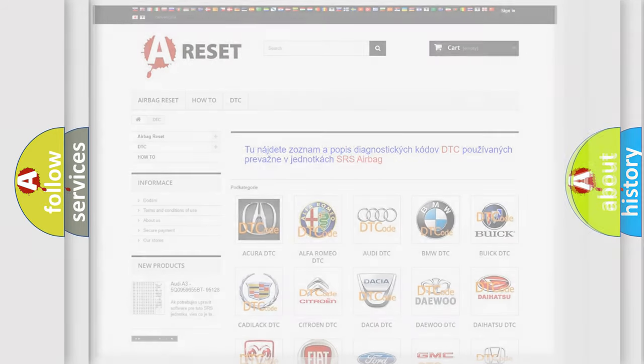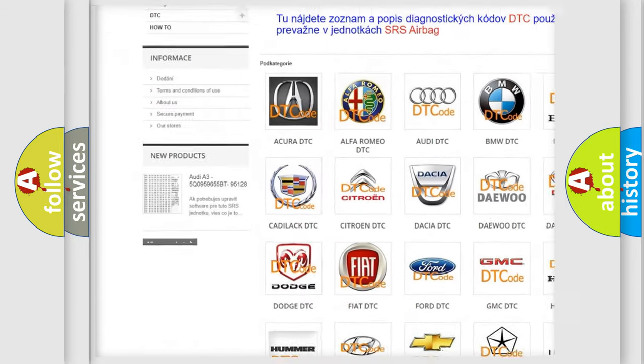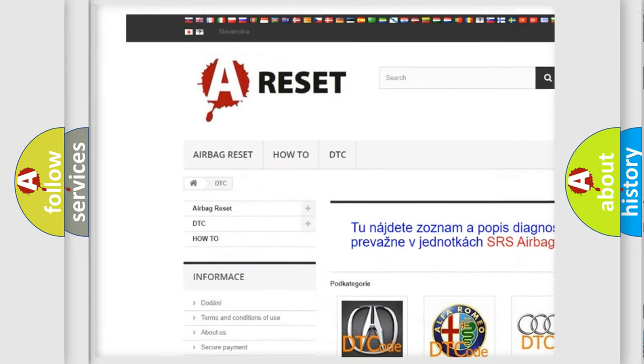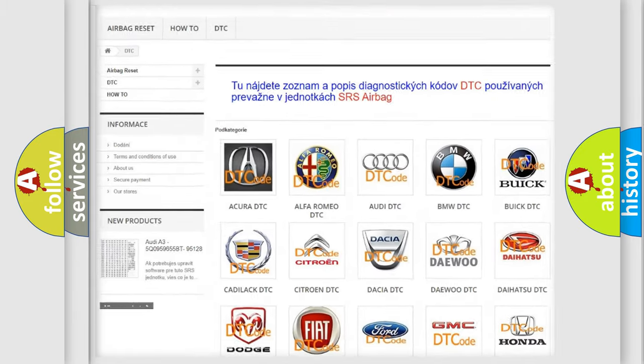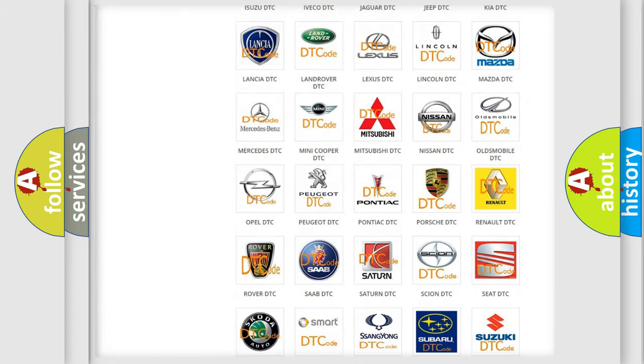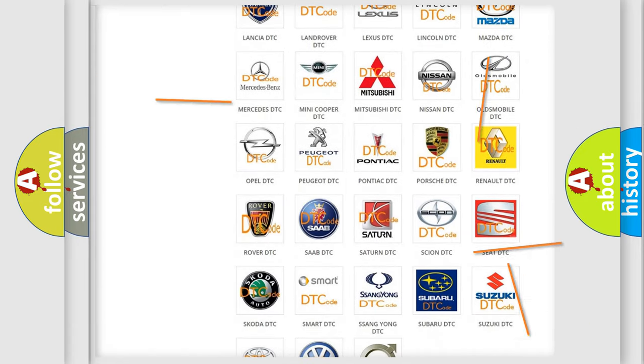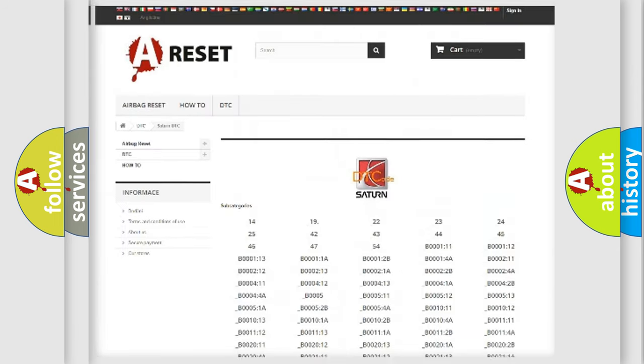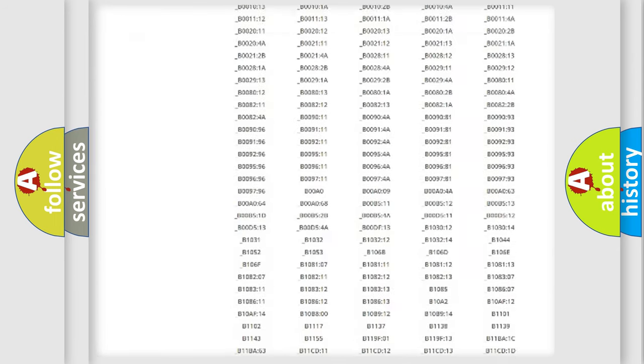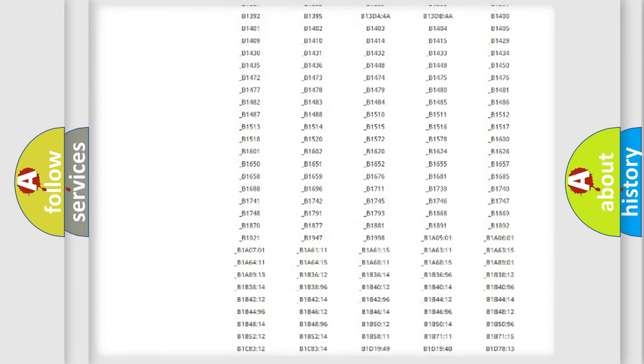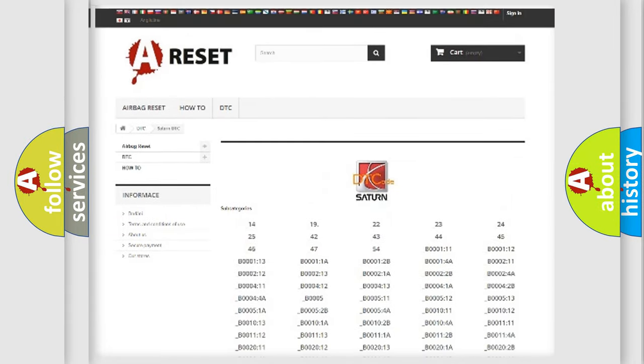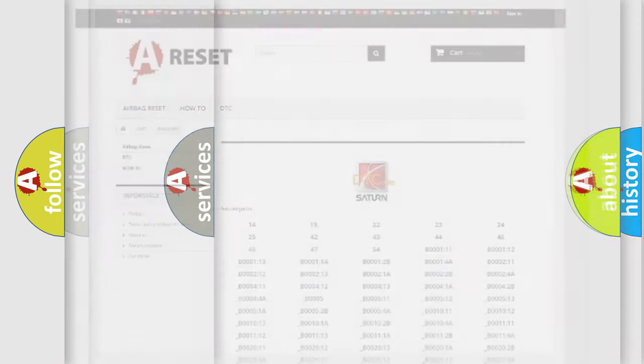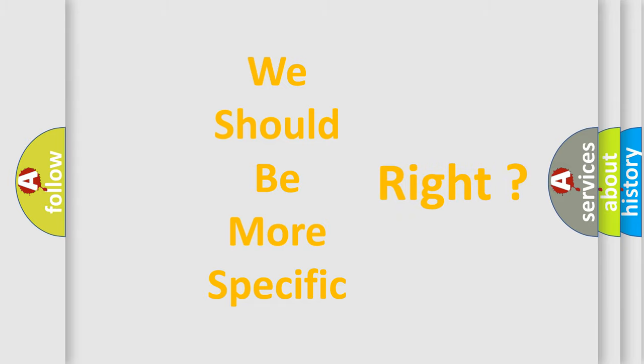Our website airbagreset.sk produces useful videos for you. You do not have to go through the OBD2 protocol anymore to know how to troubleshoot any car breakdown. You will find all the diagnostic codes that can be diagnosed in Saturn vehicles. Also many other useful things. The following demonstration will help you look into the world of software for car control units.